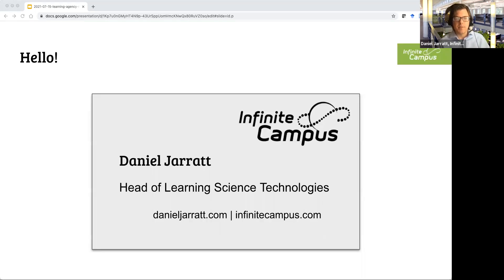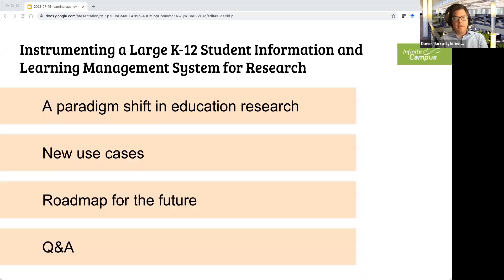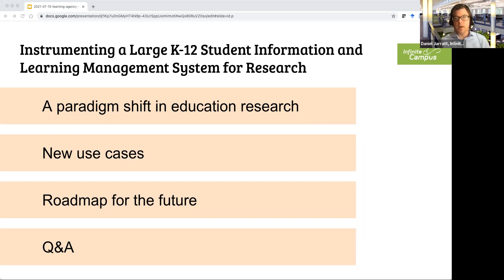I'm Dan Jarrett, head of learning science technologies at Infinite Campus. You can reach me at DanielJarrett.com, InfiniteCampus.com, or on LinkedIn. Today we're going to cover three areas: a paradigm shift in education research, new use cases Infinite Campus has been working on over the past year, and a roadmap for the future in partnership with education practitioners, researchers, and funders.